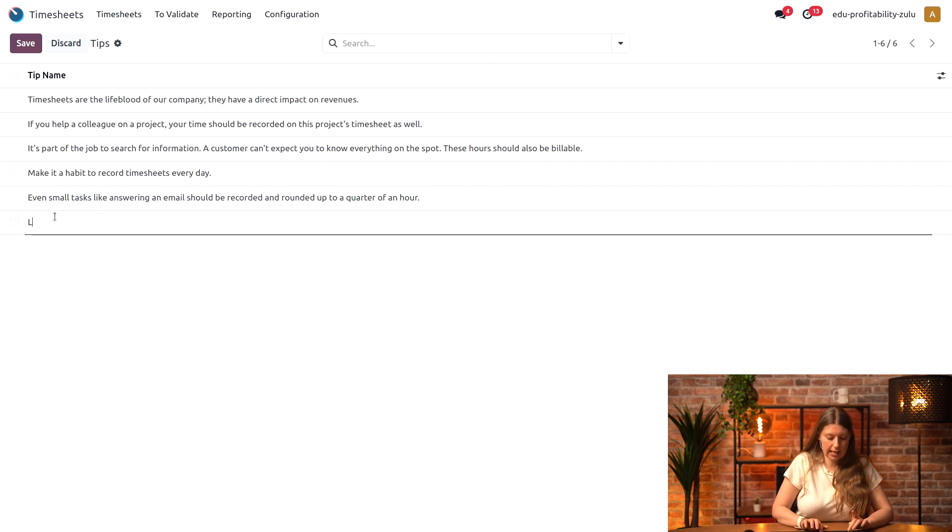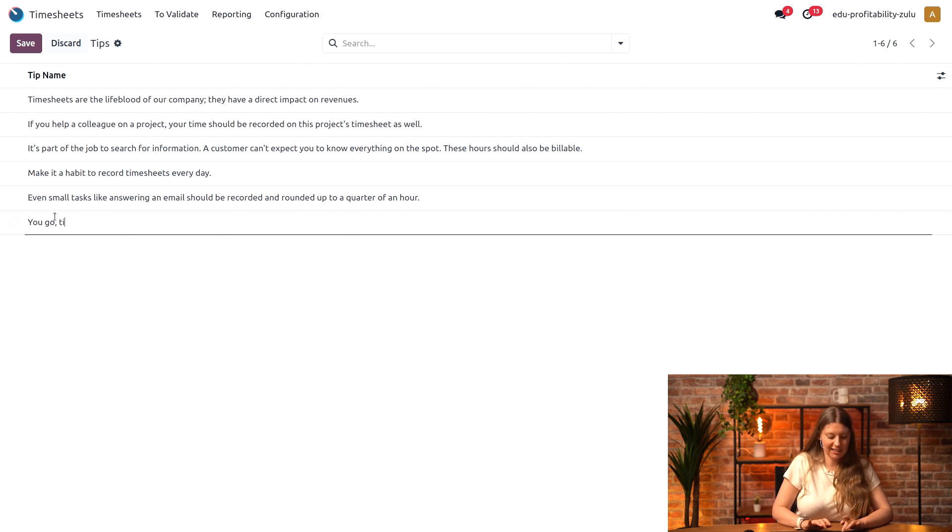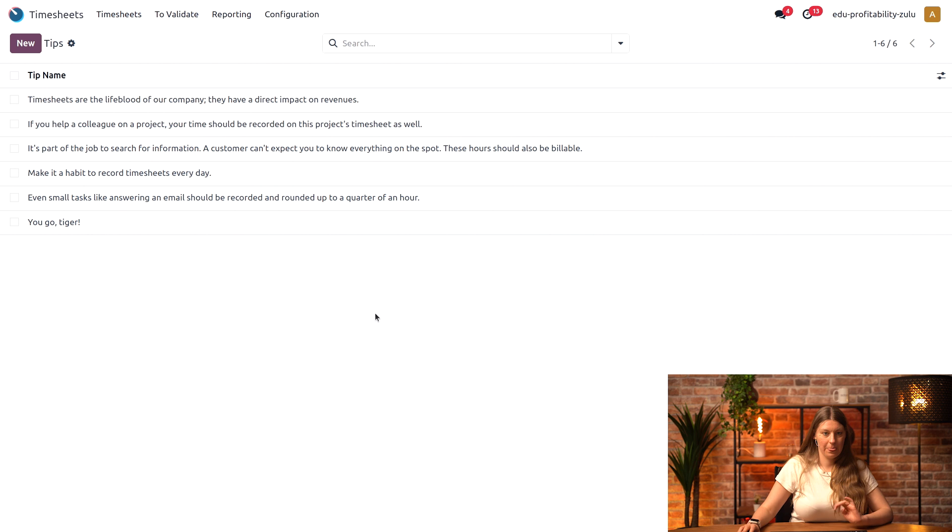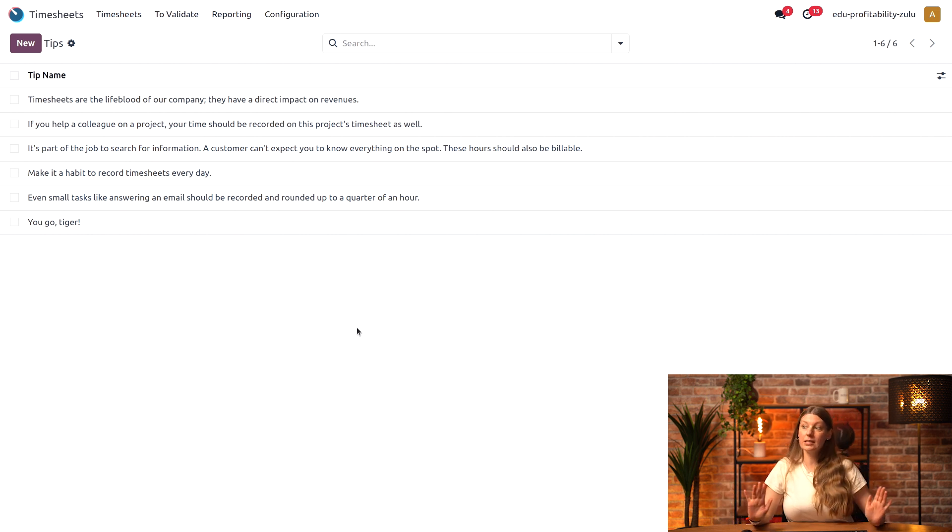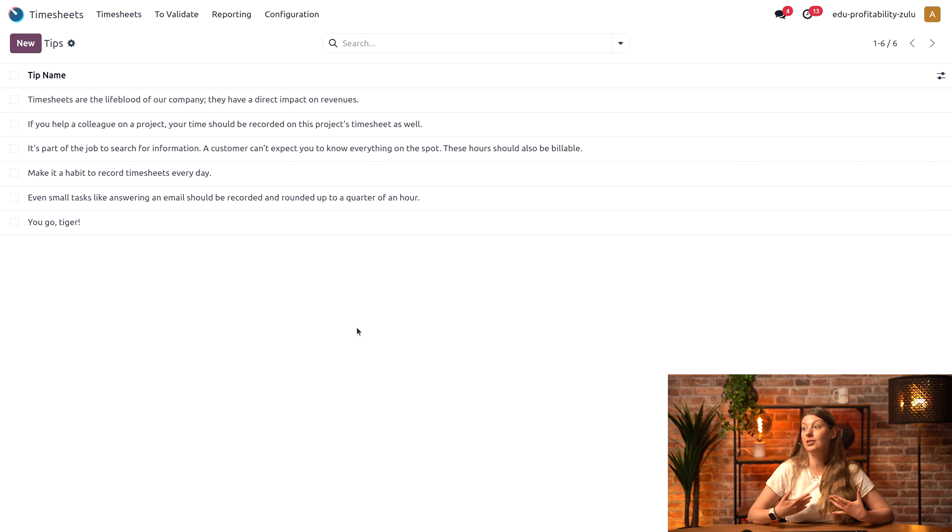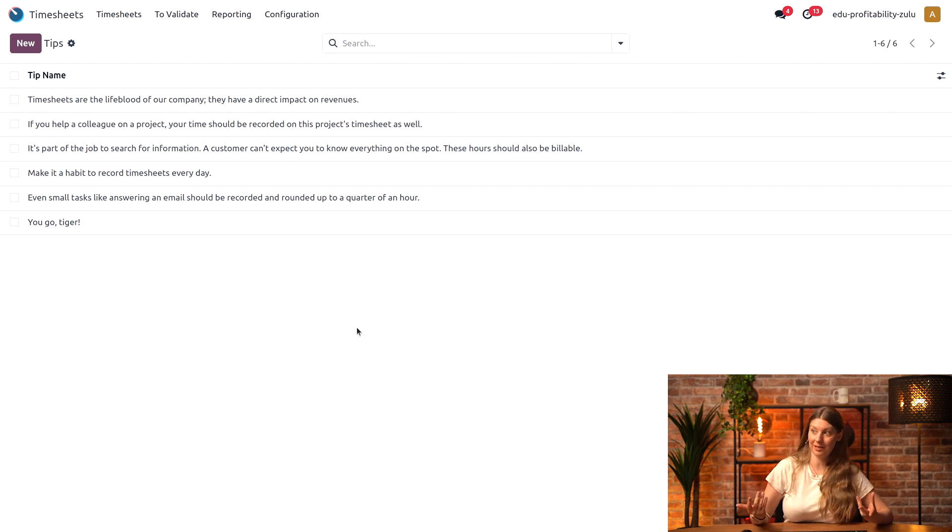Let's say 'You go tiger.' And just like that, once it's saved, it will be randomly displayed on the leaderboard and will change every day.